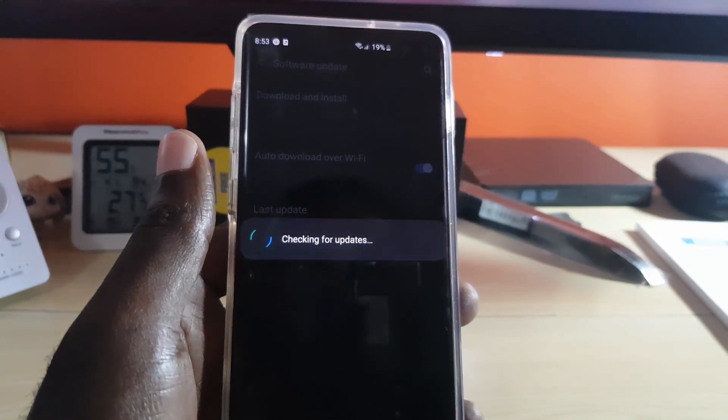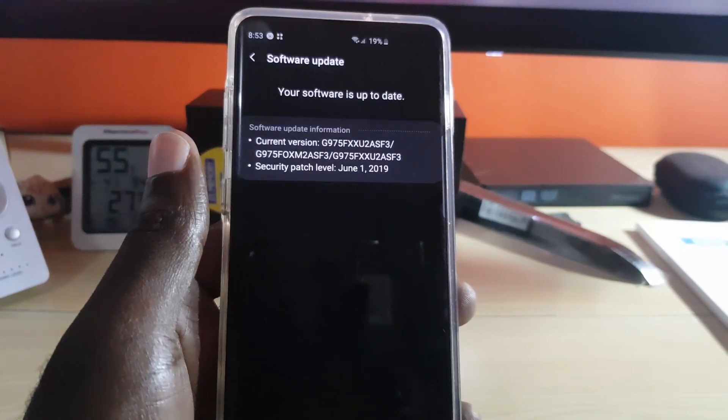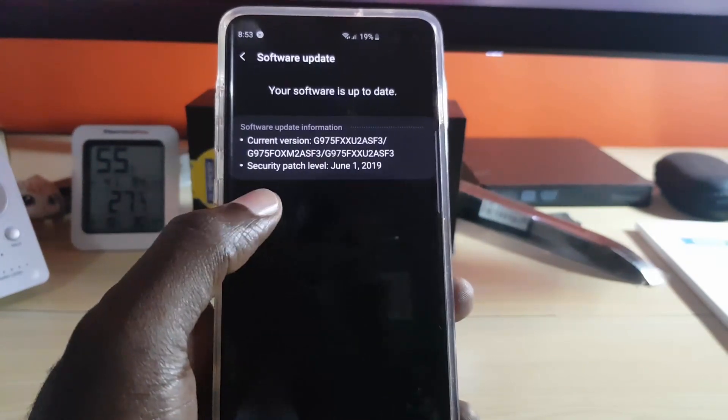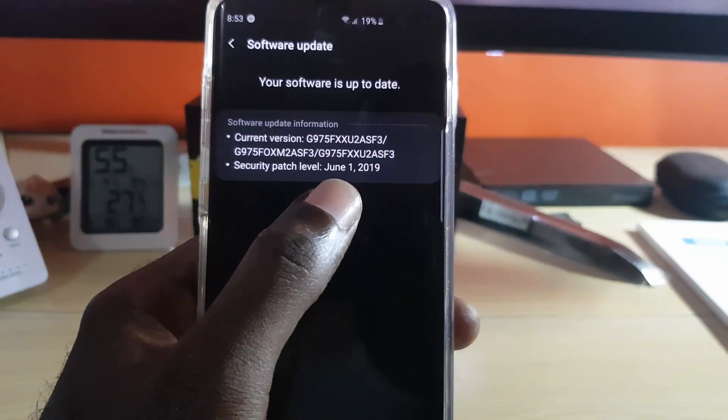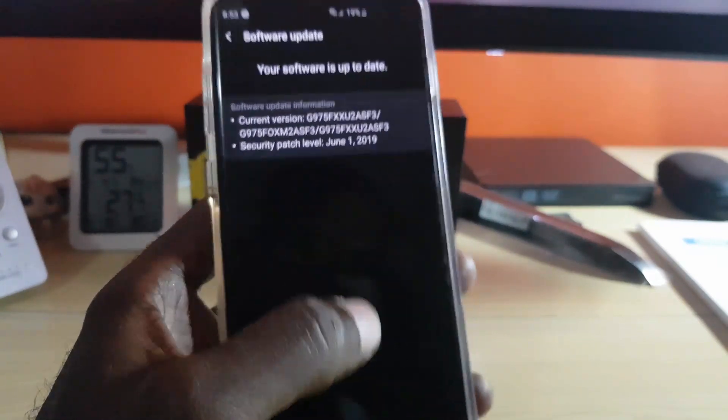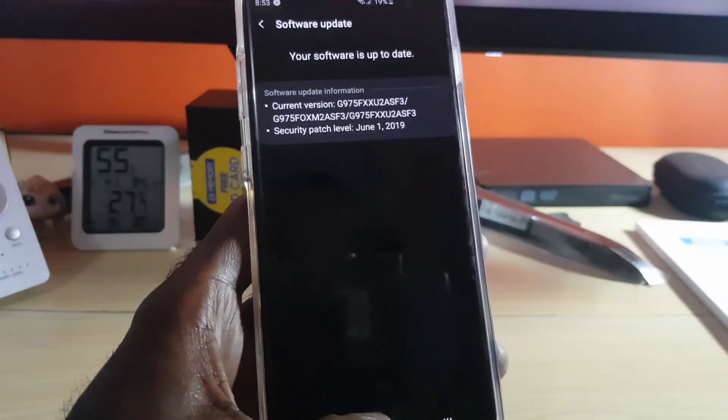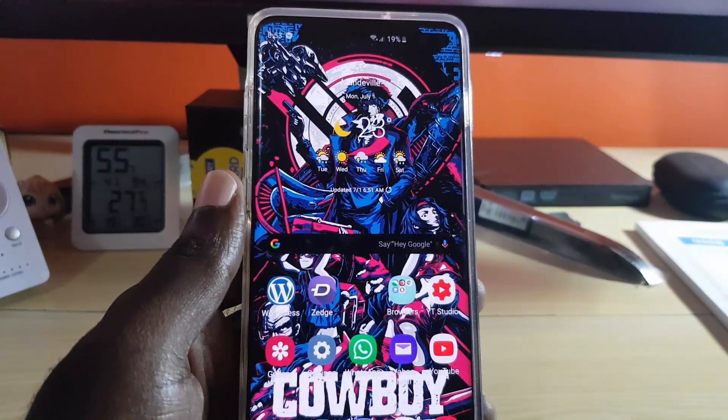As you can see here, I'm on the June 1st, 2019 update. It will be for this update or higher. Once you're on that update, a new feature that you'll have is the new QR code scanner.